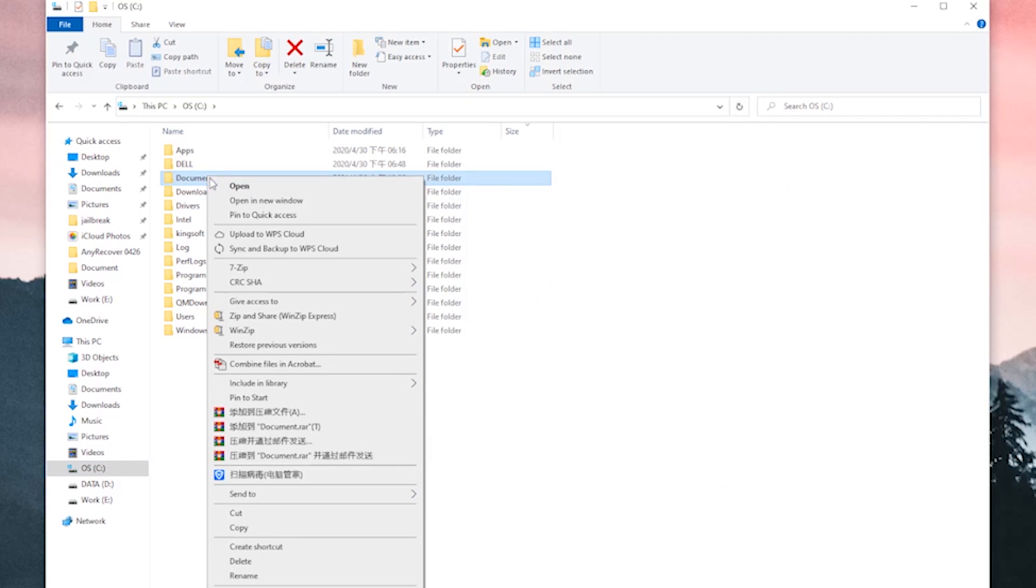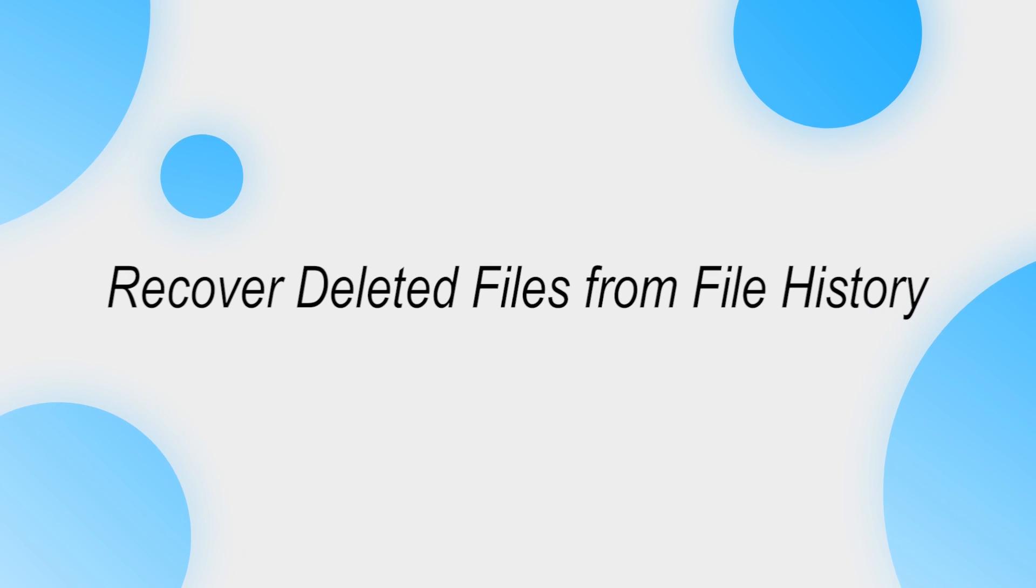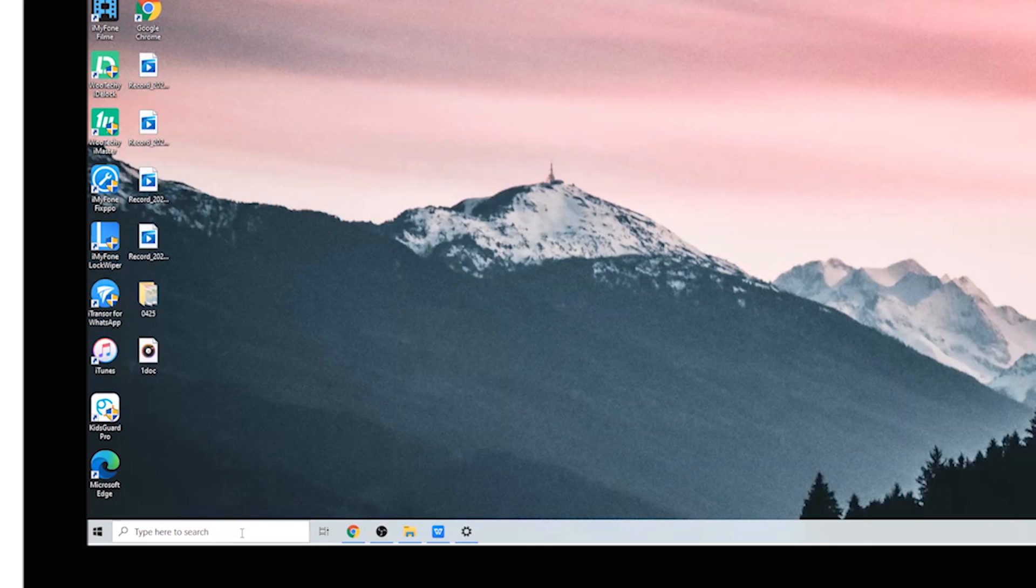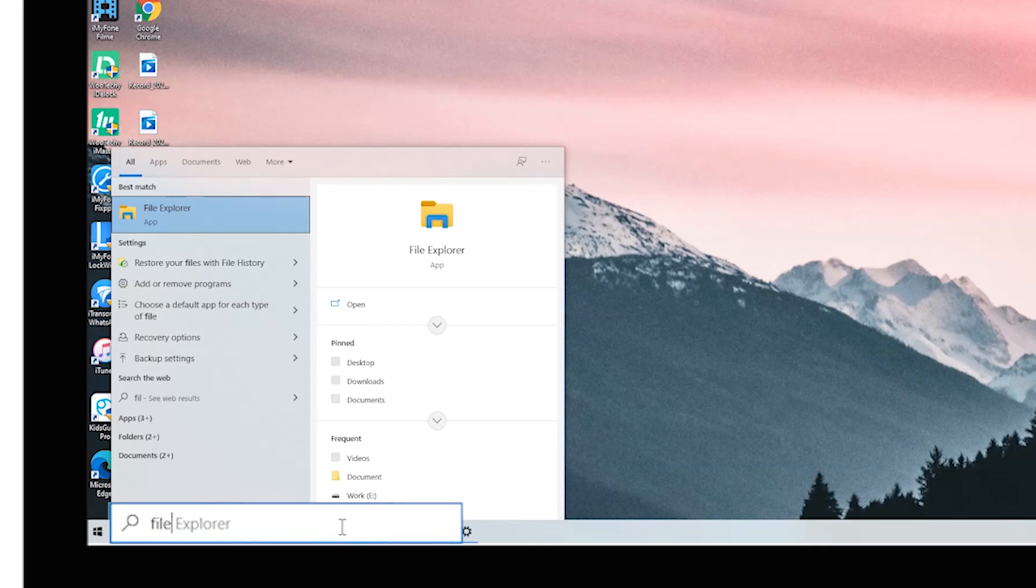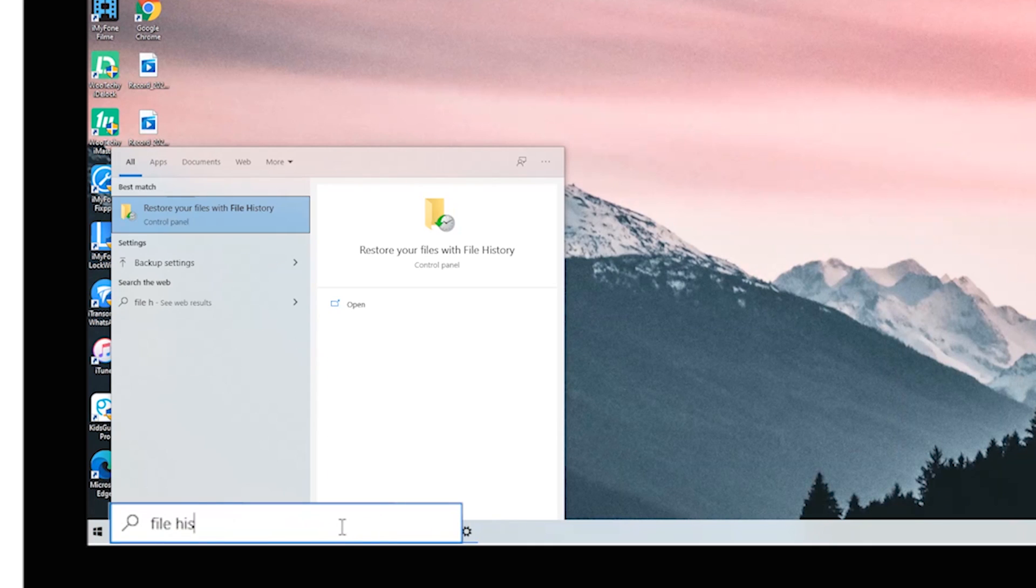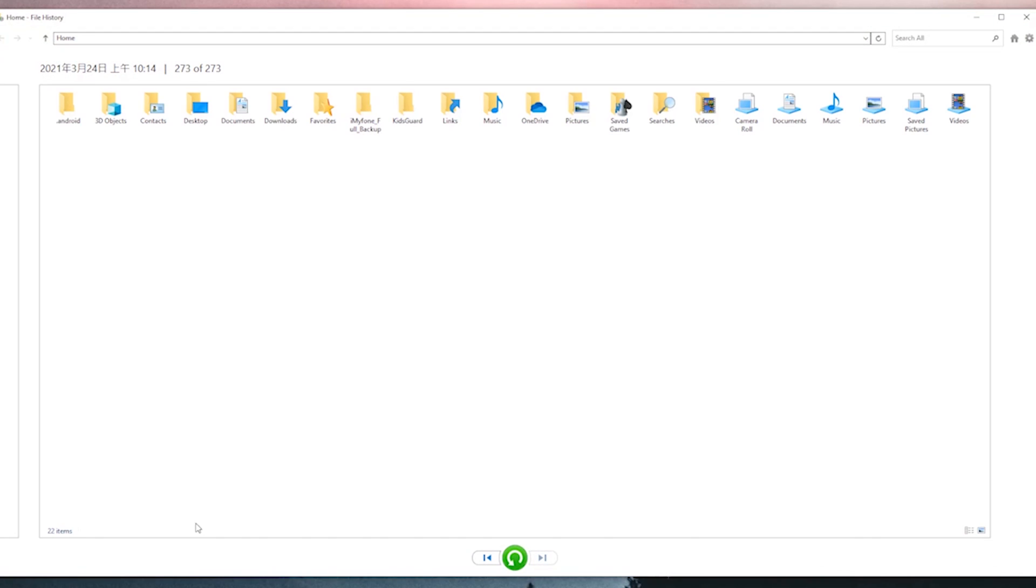Find the folder or location where you stored the file before deleting it, then right-click on it and choose 'Restore previous versions'. If you've enabled the auto backup function of files in Settings before the deletion, you can also recover the deleted files through File History. Now I'll show you how to do this.